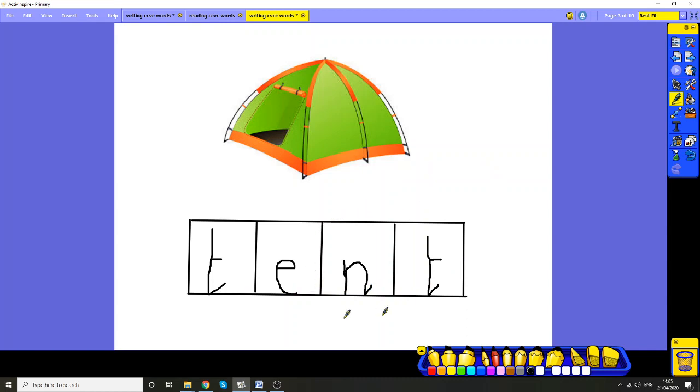Well done. We heard that sound that was hiding. Because if we'd have only heard te-t, that wouldn't have made the word tent. So you really have to stretch it out.